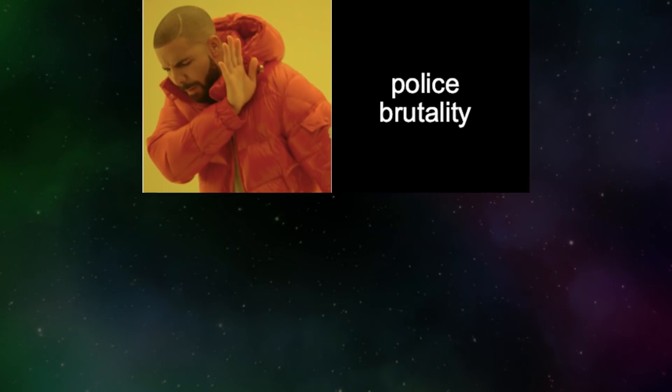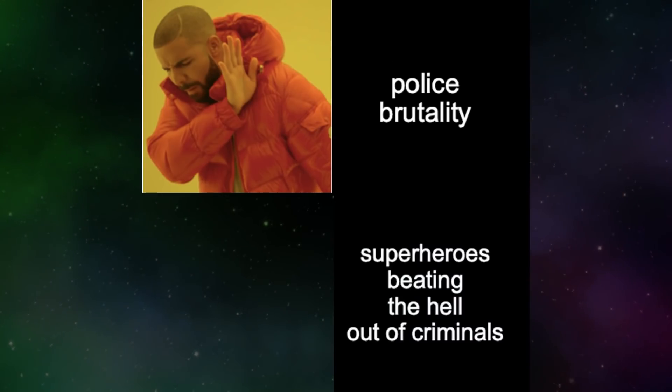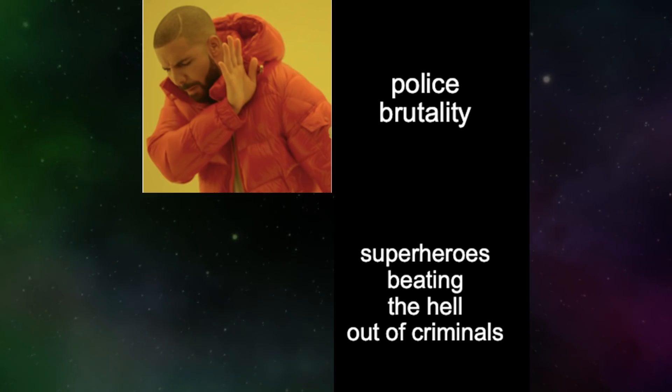Police brutality. Superheroes beating the hell out of criminals.